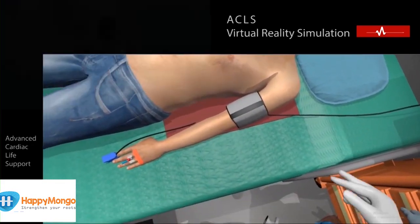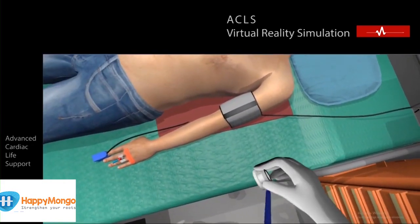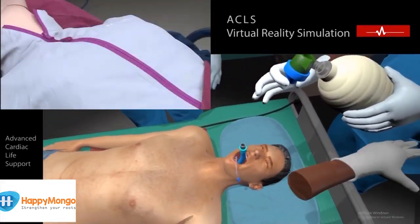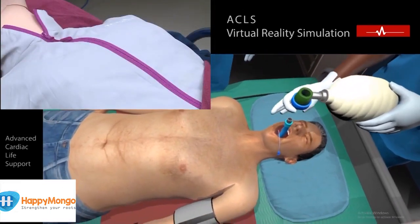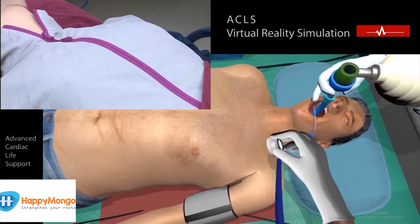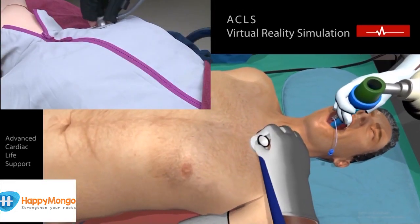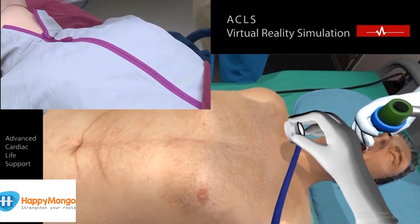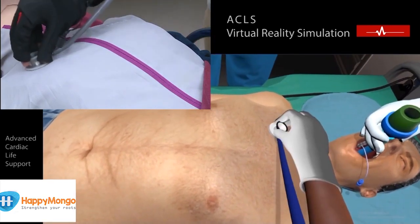Pick up the stethoscope and tap or touch the female doctor for giving breaths. Now auscultate the chest using stethoscope. Lung sounds are clear. LMA is fine.